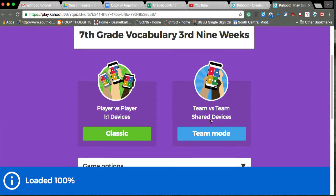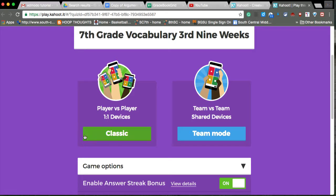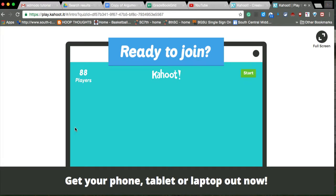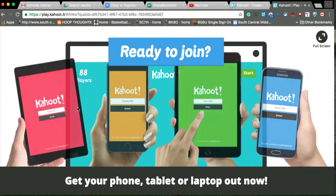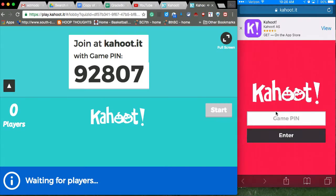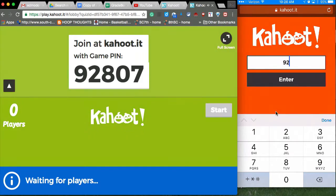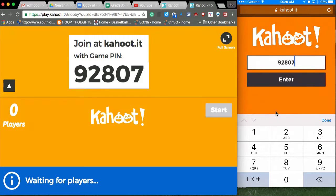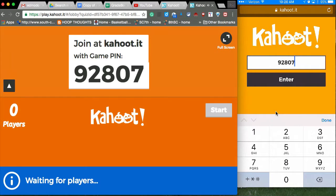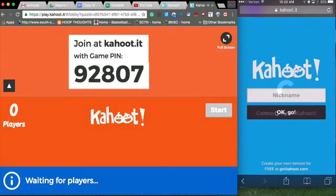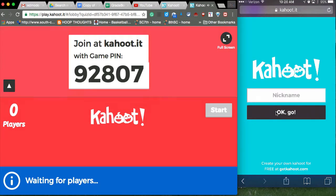They have the team mode now, shared devices, and classic. So I have this music going on and I'm going to show you my phone. You can do kids' phones, they can do whatever - iPods, computers, doesn't matter.